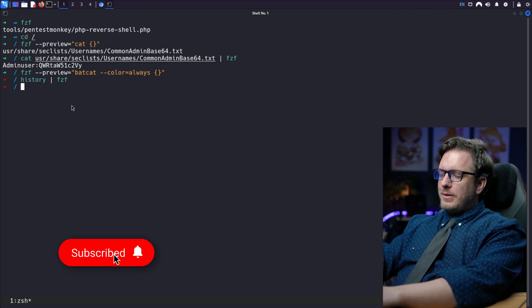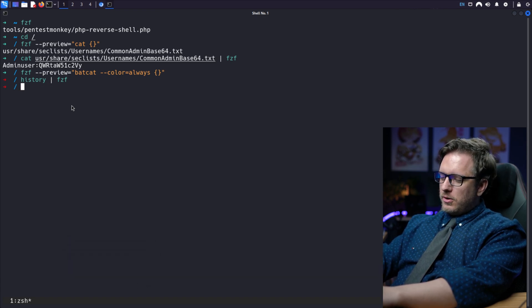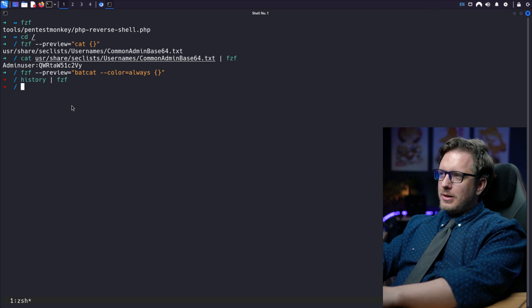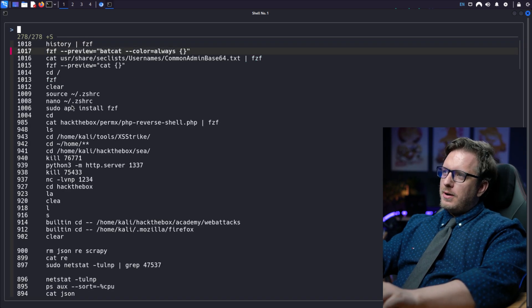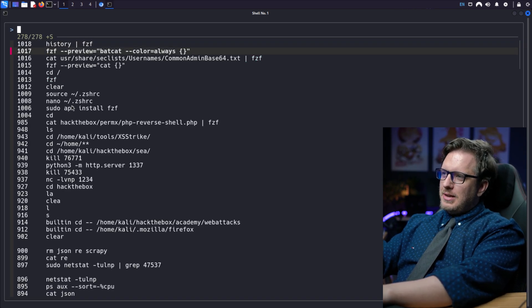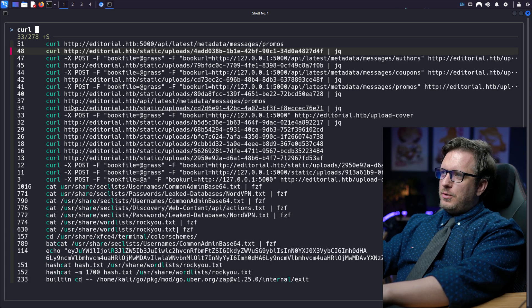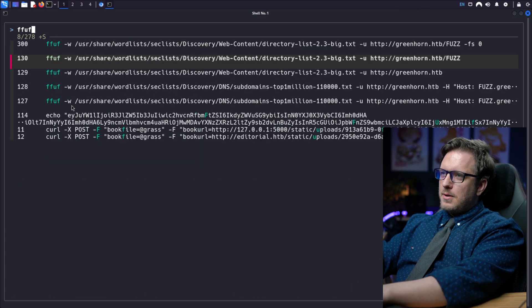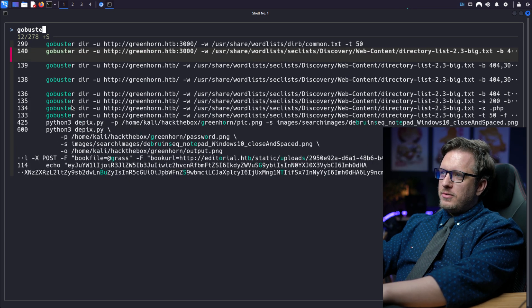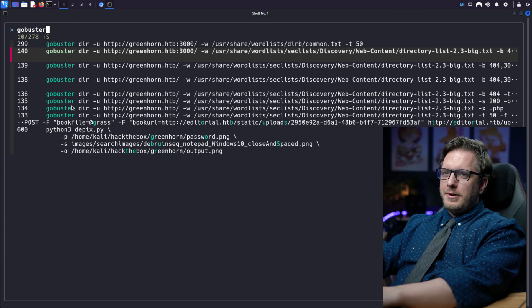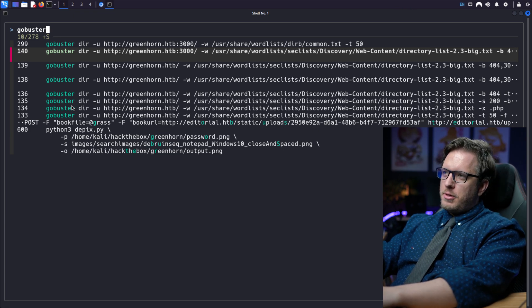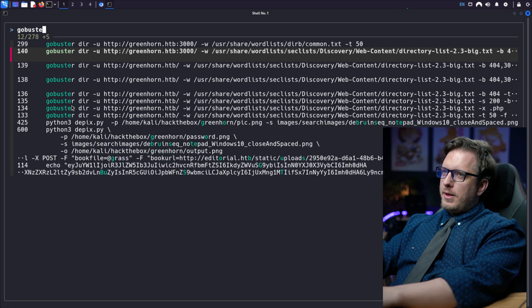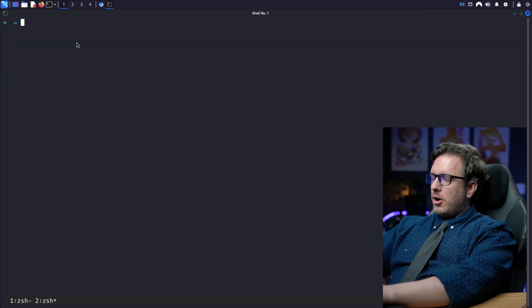Now by default, fzf has it actually bound to control R. So at any time you can simply control R and take a look at your history and see if you wanted to look for curl commands, ffuf commands or gobuster commands, you can do a number of different searches through your history with fzf. That is awesome.